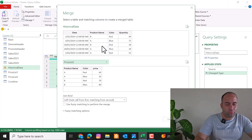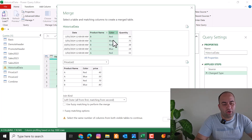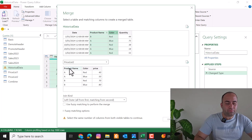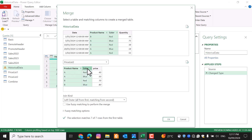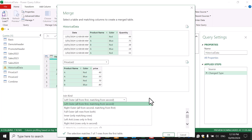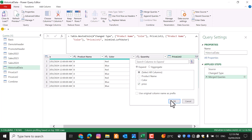In this case the common columns are Product Name and Color. Select Product Name, hold Ctrl and select Color — it will label them 1 and 2. Do the same for the second table. The order of selection is important: selecting them in the correct order shows all seven rows matched, but if you select Color first and Product Name second, none of the rows match. There are also advanced join type options available. Press OK and extract the price.